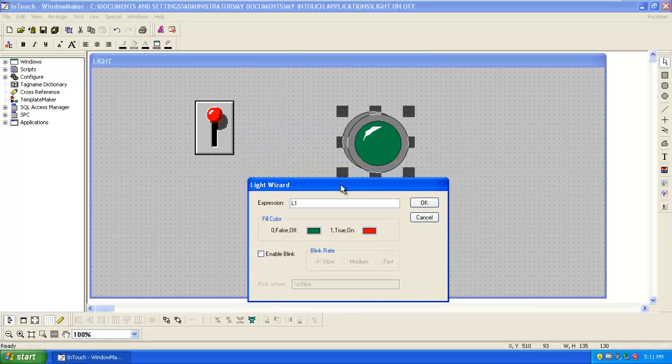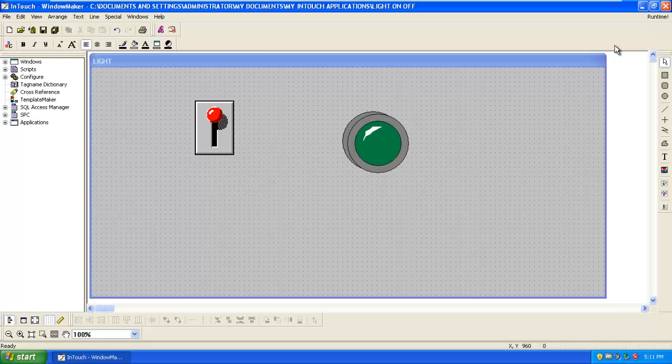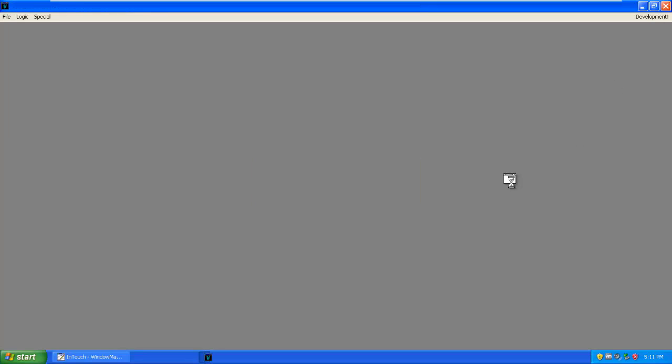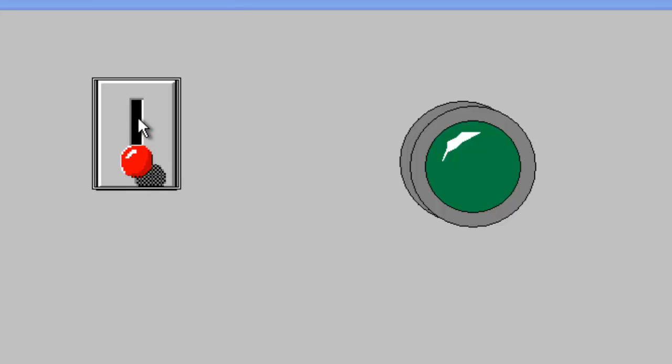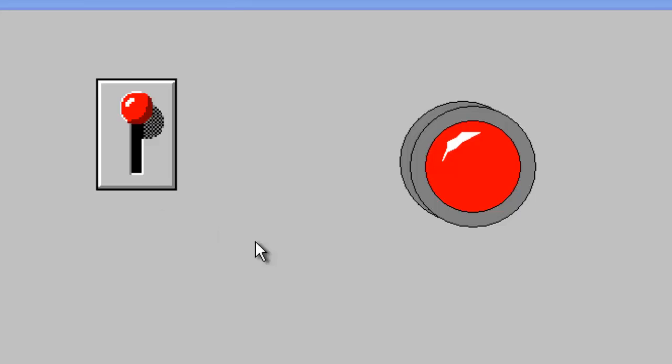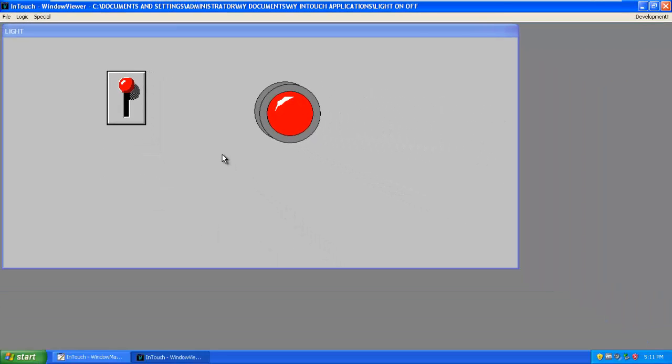Now click on OK. Now we have to test our project, so go to the runtime. Now the light is in off condition. Now switch on the light. It will turn red. Switch off. In this way we can create a switch and light and its operation.